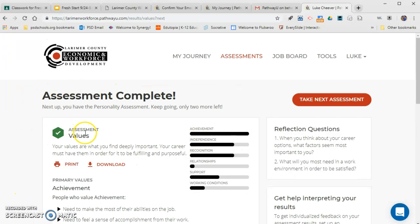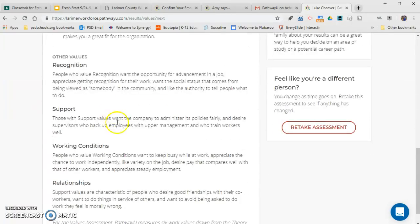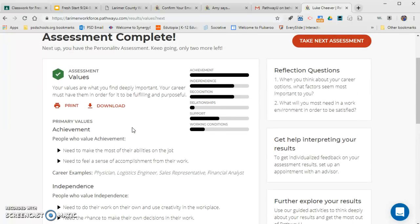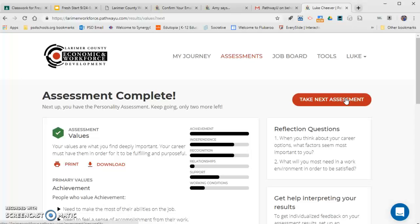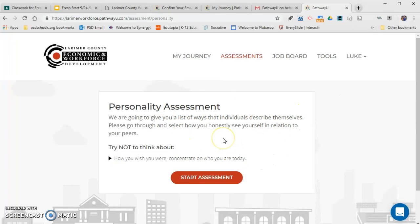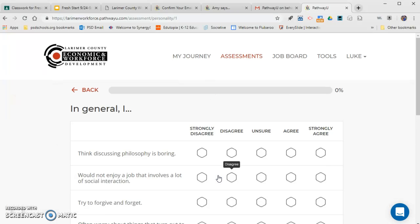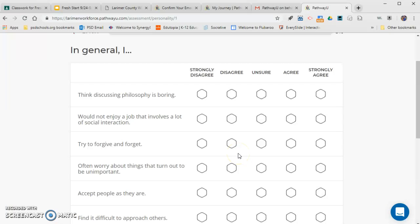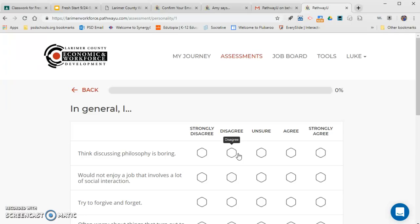After finishing the values assessment, spend three to five minutes reading through your results to understand what your values are and how they relate to your possible career. Then click 'Take Next Assessment' for the personality assessment. It says try not to think about how you wish you were — concentrate on who you are today and answer as honestly as you can. After that, complete the workplace environment assessment as well.